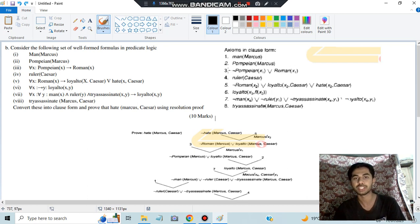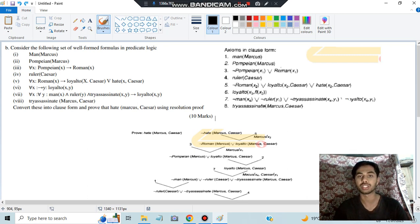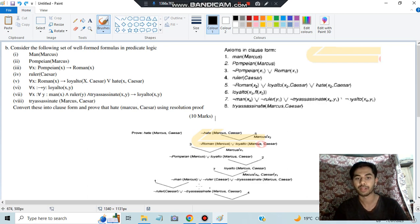Taking clause 3, we substitute pompeian(Marcus), so after resolving with clause 3 we get: not pompeian(Marcus) ∨ loyal_to(Marcus, Caesar). From clause 2 we have pompeian(Marcus), and we have not pompeian here, so those two cancel, leaving loyal_to(Marcus, Caesar). Then for loyal_to we have a negation not loyal_to, so we bring in those clauses.